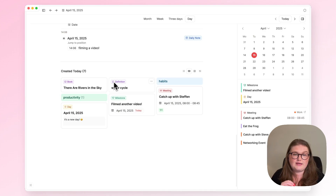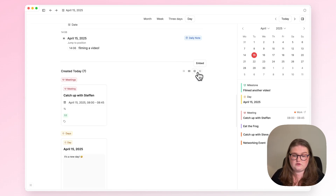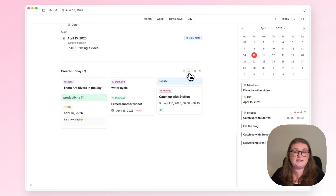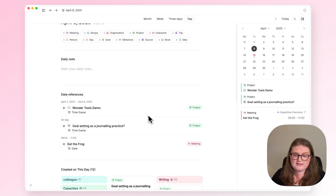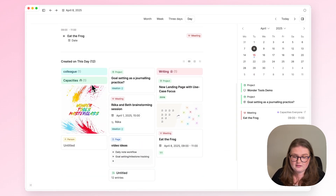Beneath that is the created on this day section. Any object that I create today will automatically be listed here, and I have a few different choices of how I'd like to view that content based on personal preference. This is really helpful for reviewing what you've done over time — you can go back to previous days and see what date references were there as well and what was created on that day.